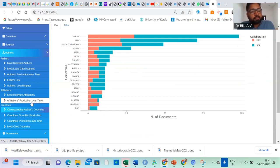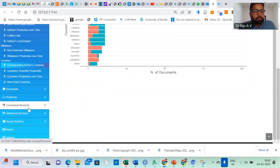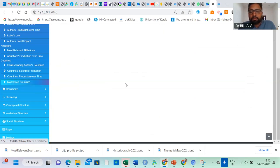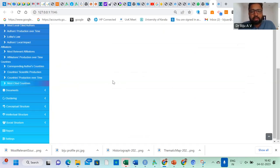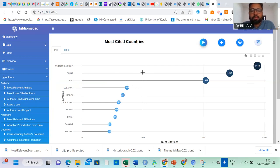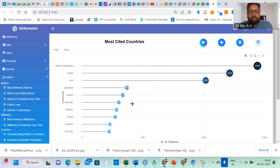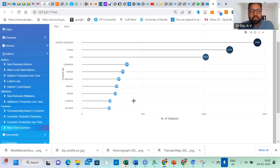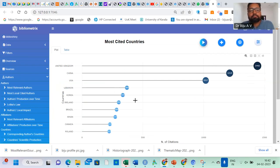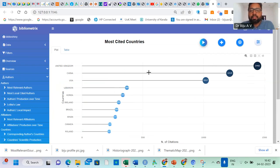Let us understand the most cited countries. I'm not trying to explain all these things, but let us check that RStudio is capable of producing all these outputs. United Kingdom is the most cited country, and China and US are occupying second and third position. Now we understand that citation-wise India is not placed under the top 10. We are lacking good papers — as far as India is concerned, our papers are not being cited across the globe. United Kingdom has 1442 citations.